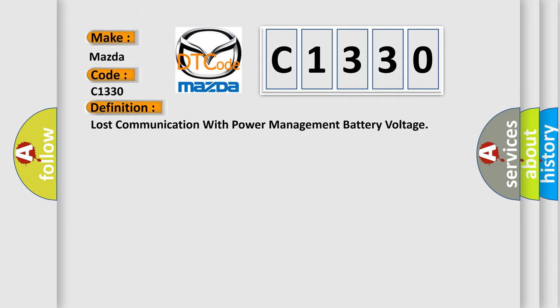The basic definition is Lost communication with power management battery voltage.